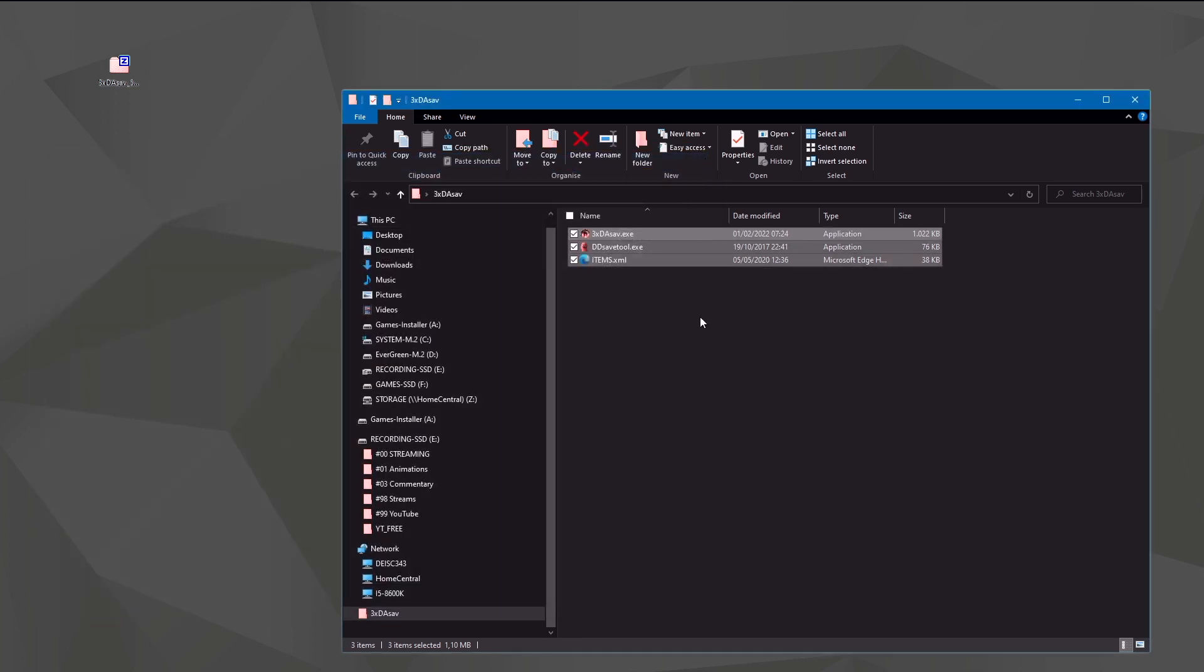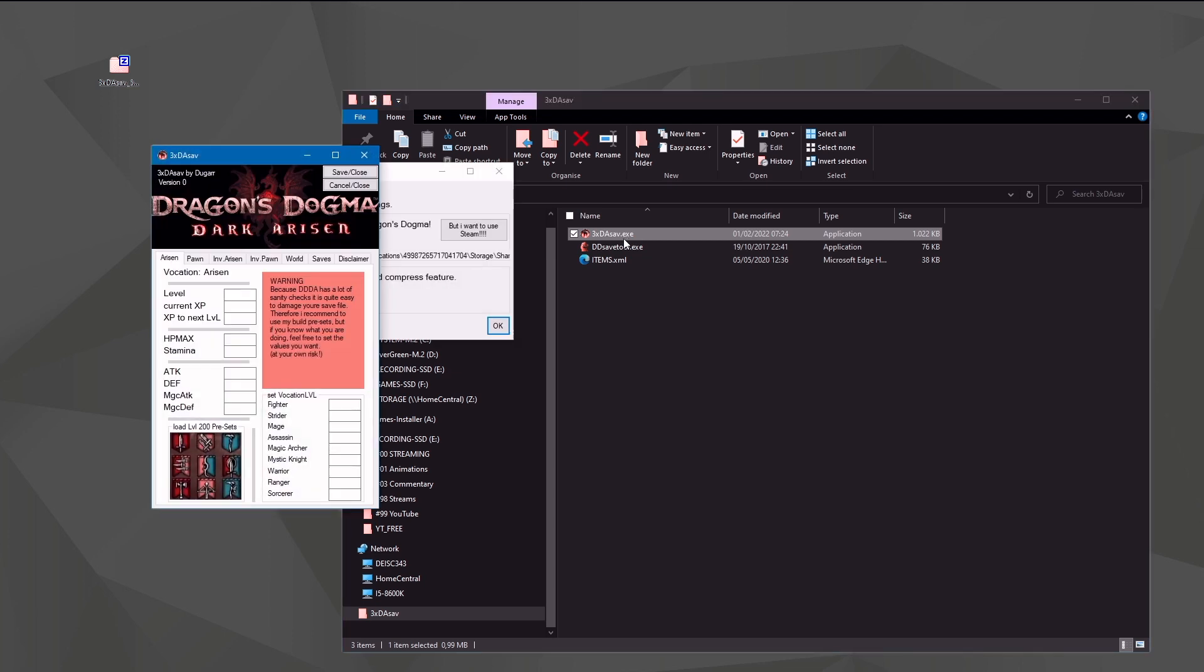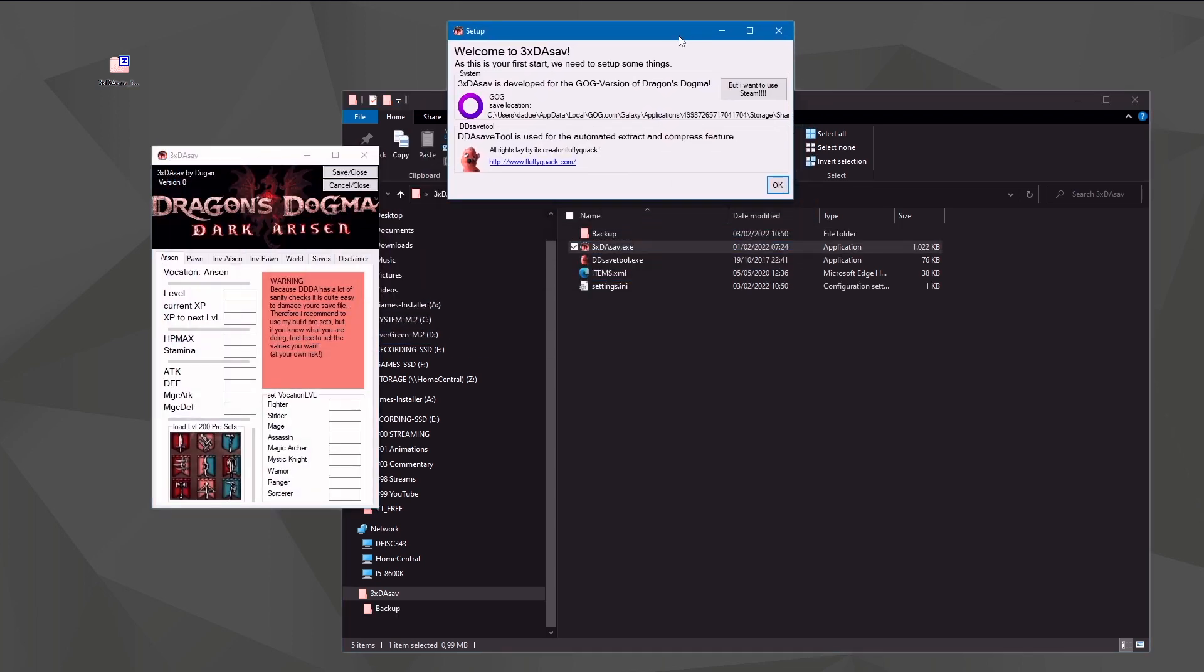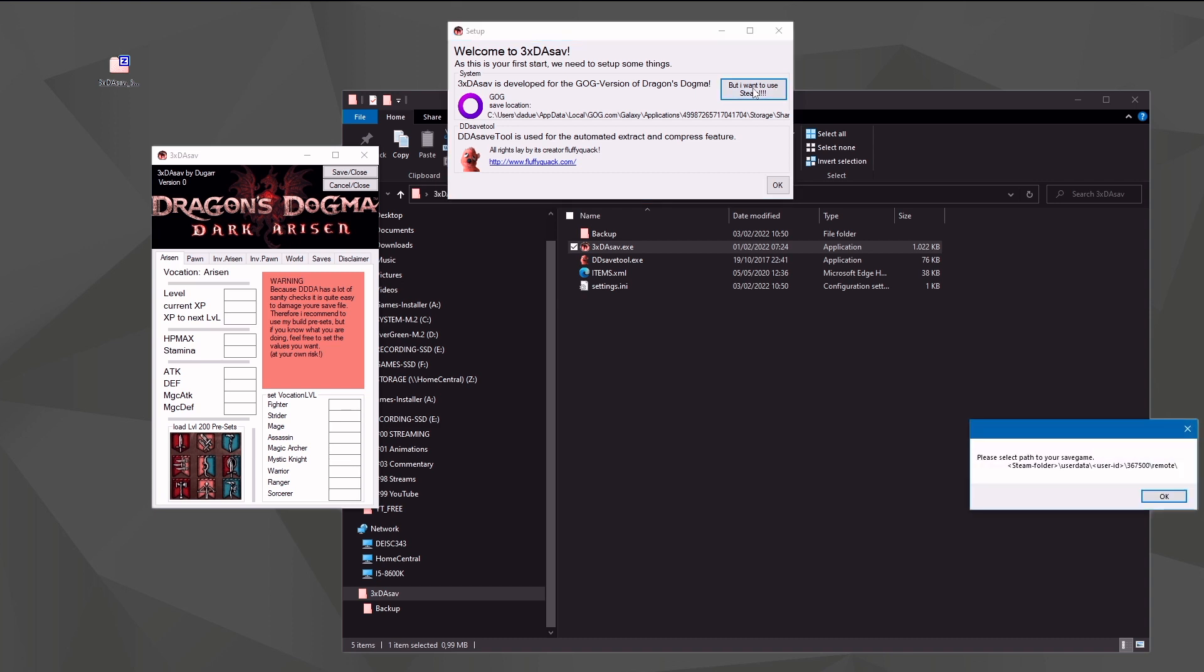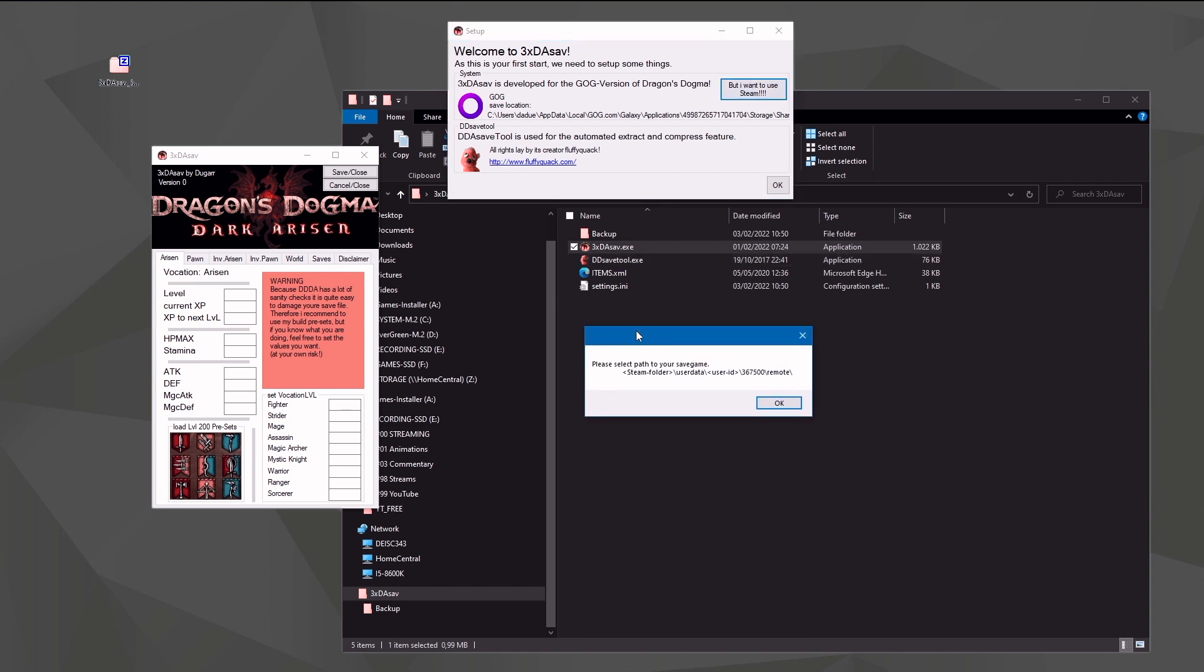Put it into a new folder and start 3xDA SAVE for the first time. You will be greeted with this dialog. As you've seen, it already created a couple of files it needs to work. If you have the GOG version of Dragon's Dogma, you're already set up - just hit the OK button and it will work. If you have Steam, press the 'I want to use Steam' button.